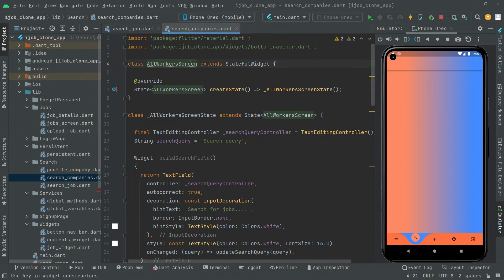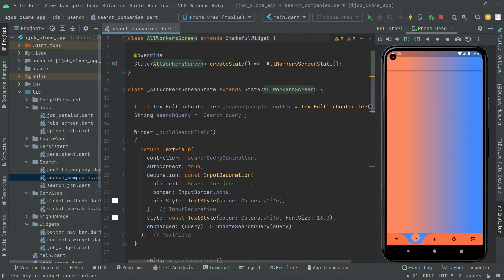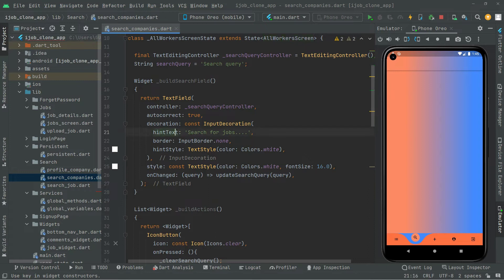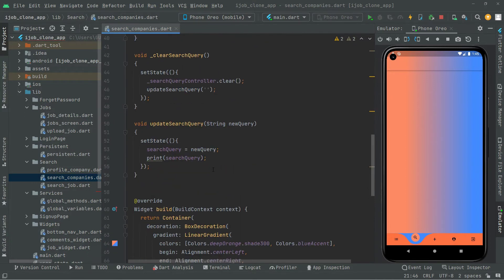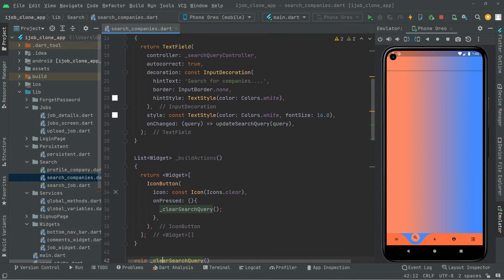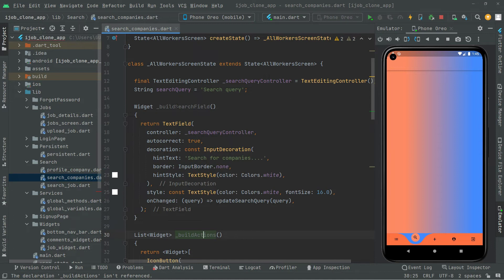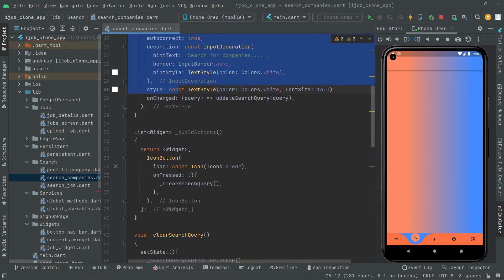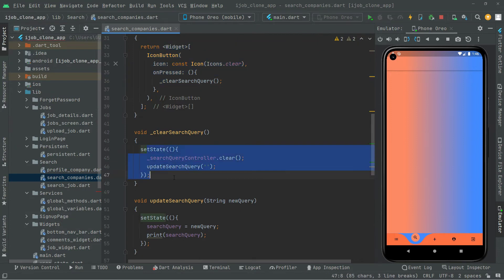We've pasted the methods into the all workers screen. I'll close the search job file — now we're left with the search companies file and its all workers screen. The one thing I will change is the hint text: we'll change it to 'companies'. All the working will be the same. I've already explained these methods in detail — the update, the clear, the build actions, and build search field — so there's no need to explain them again.